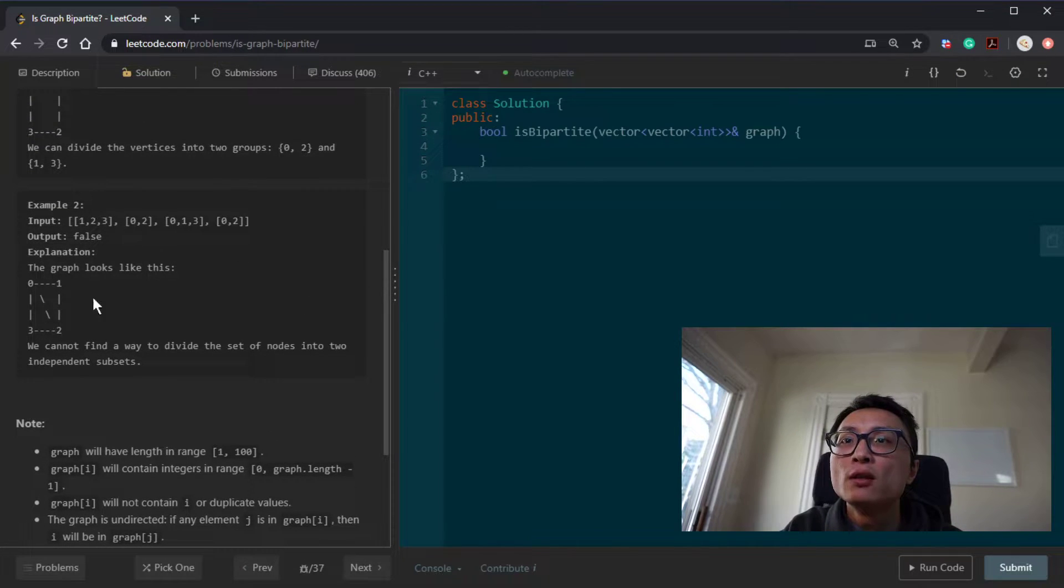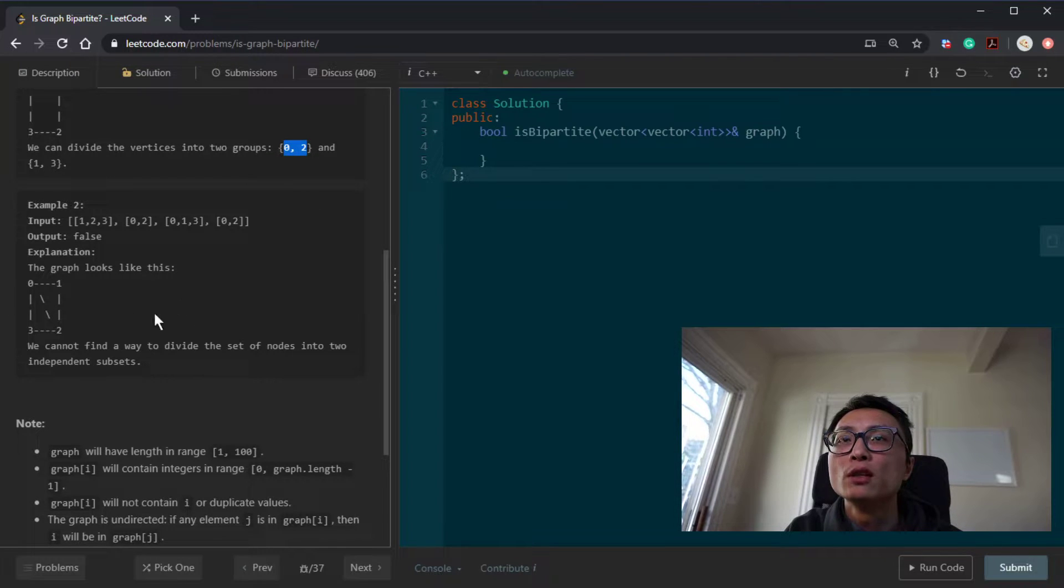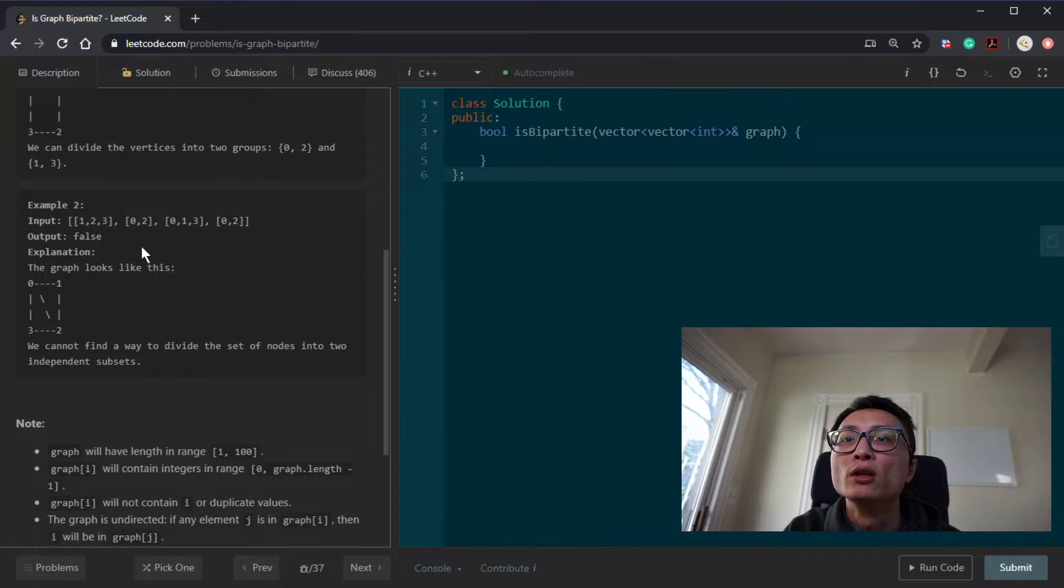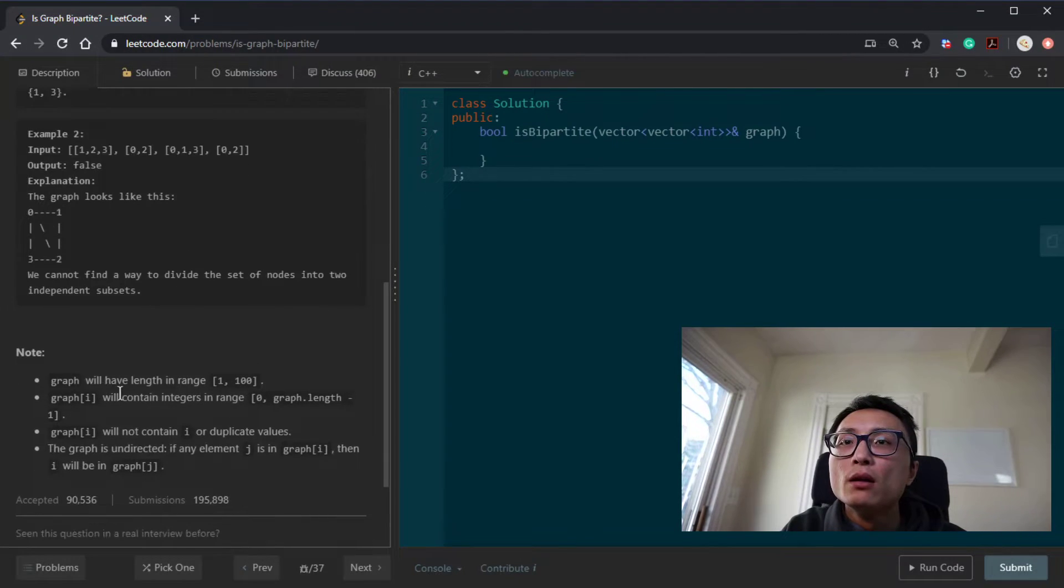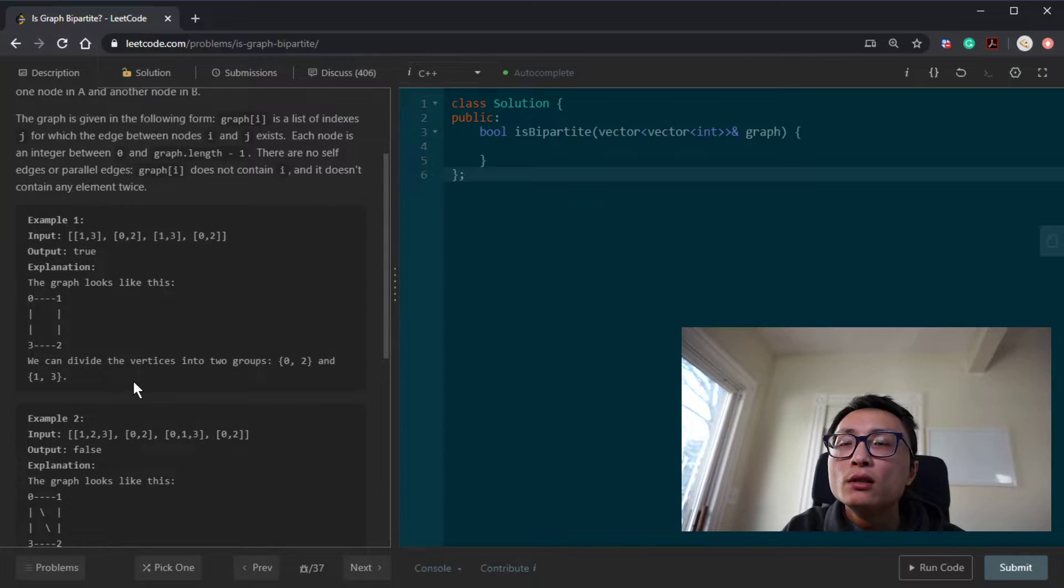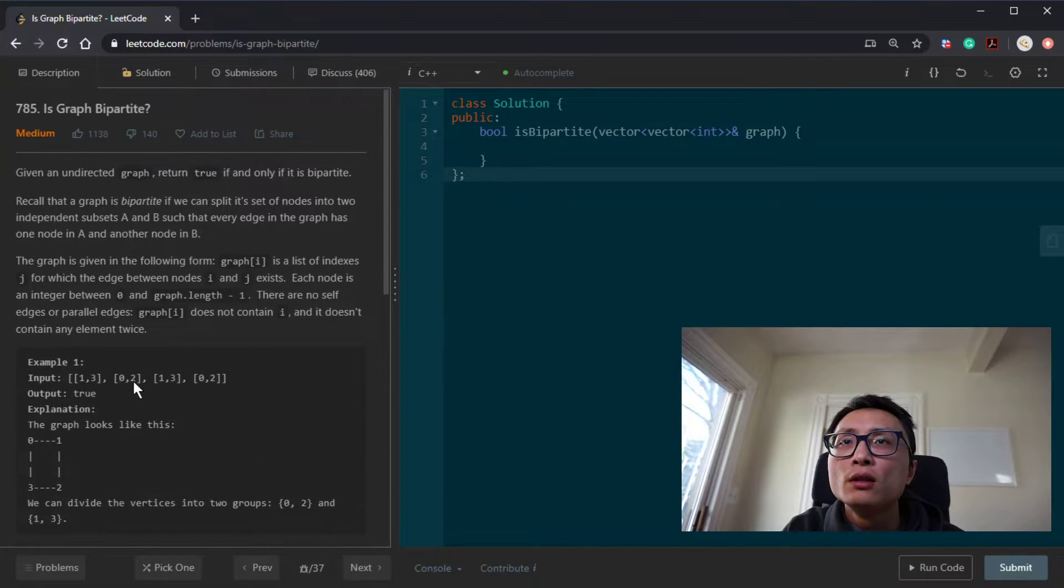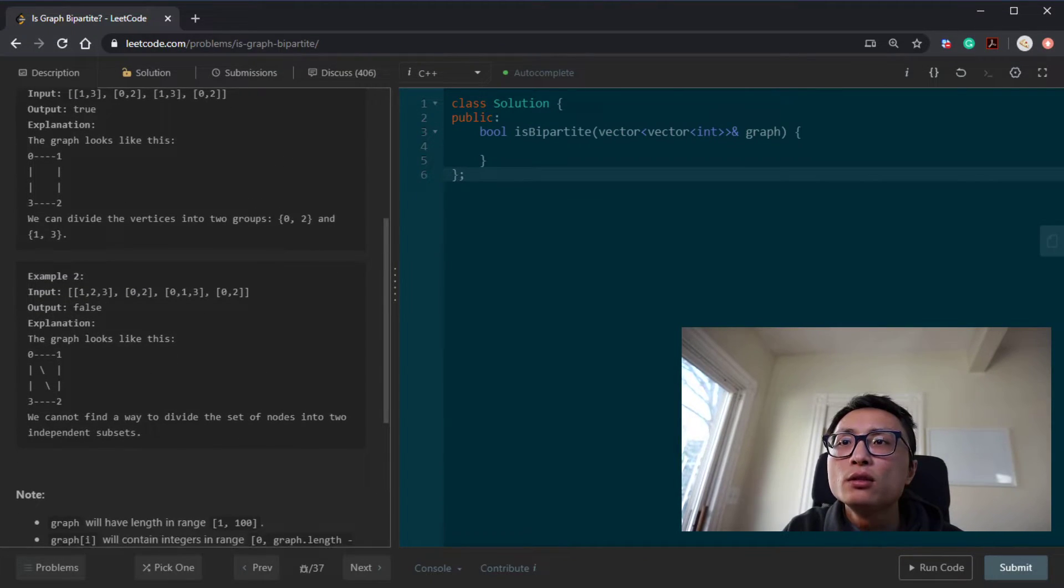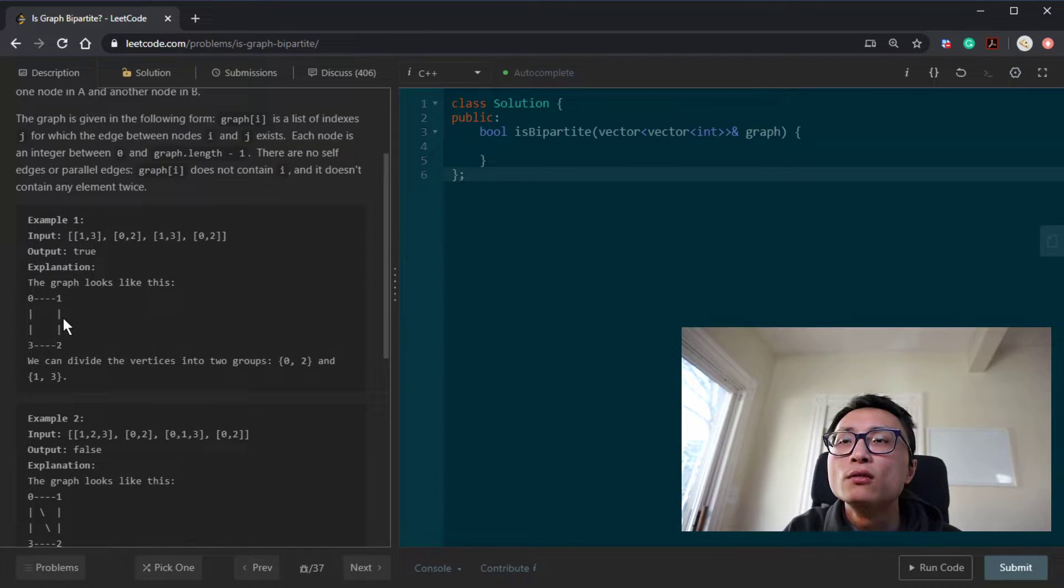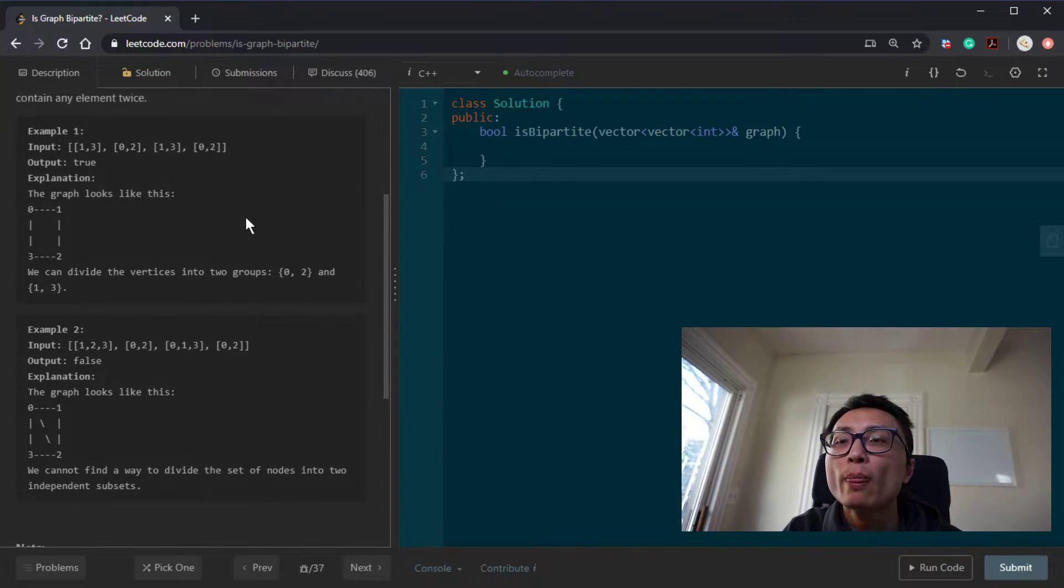The second example, it's essentially just connecting the two nodes from one of the set here in the previous example that destroyed the bipartite property. So that's pretty much the question. So the solution is basically trying to iterate over the nodes in the graph and try to assign them into two different parties.